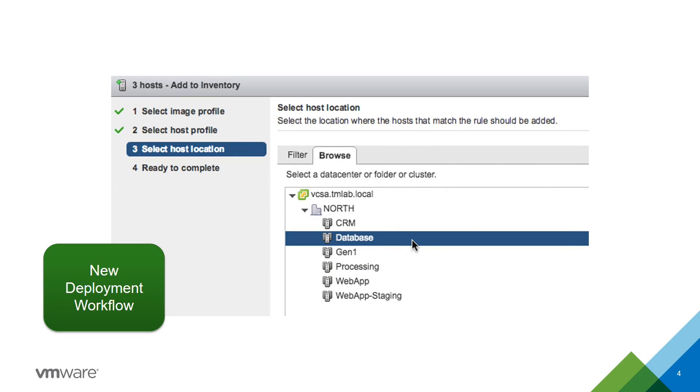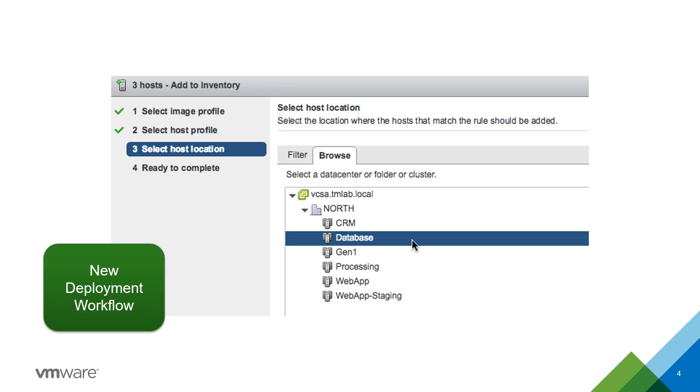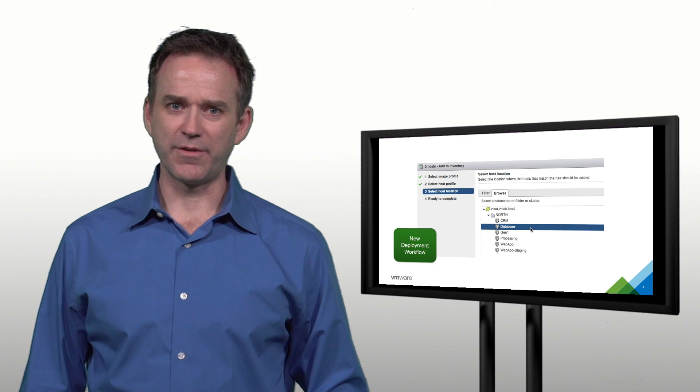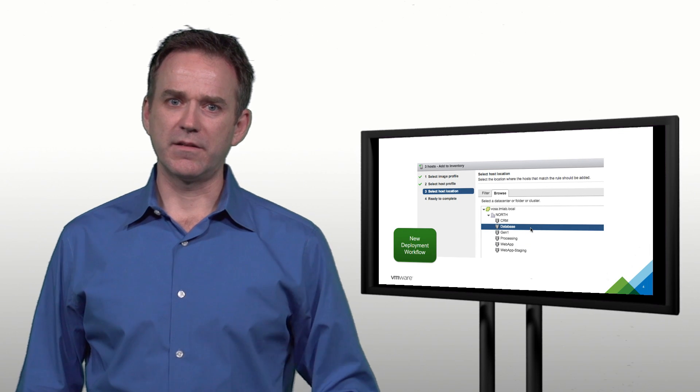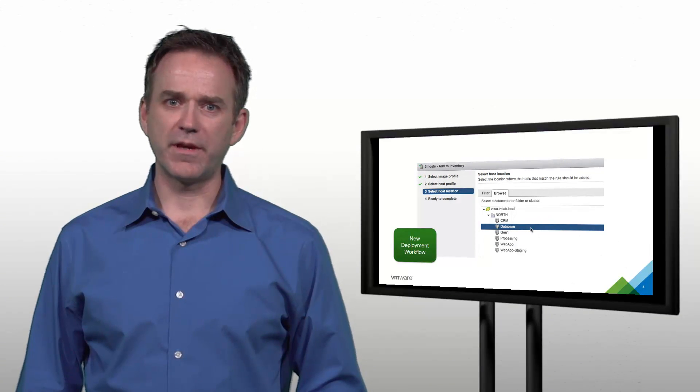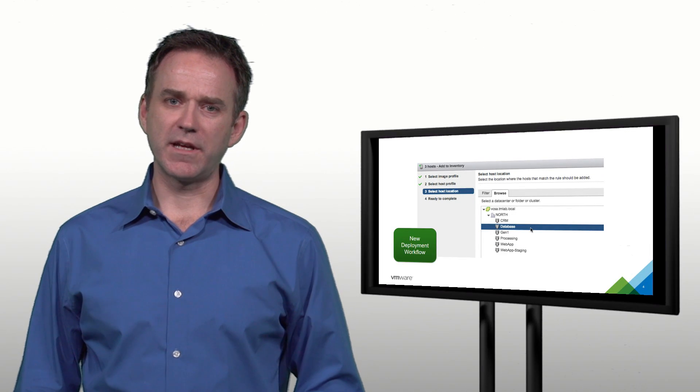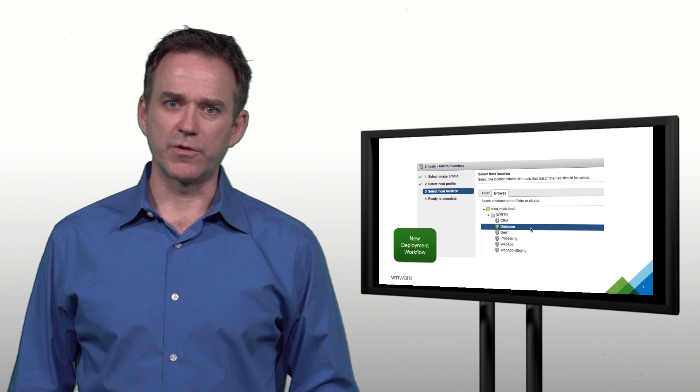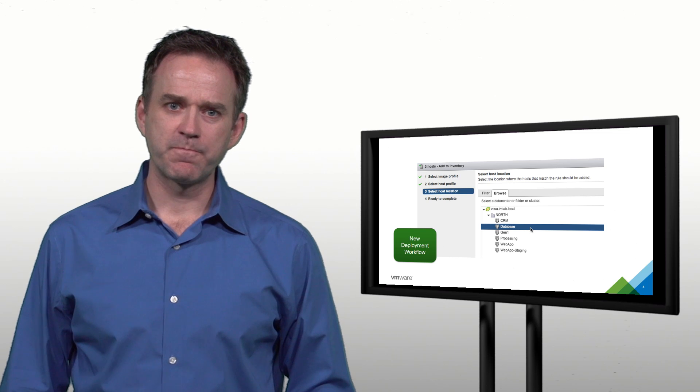This is a new workflow. This allows you to quickly deploy brand new hosts into your data center without even creating rules for your autodeploy environment. By simply using an easy-to-use four-step wizard, you can select hosts, ESXi images, host profiles, and location in your data center. A few minutes later, you have the hosts up and running, ready to run virtual machines.